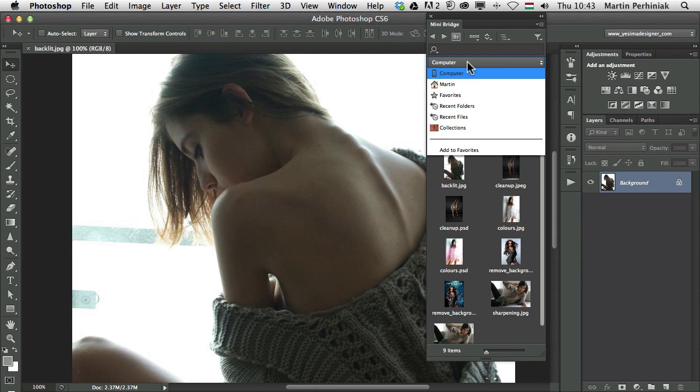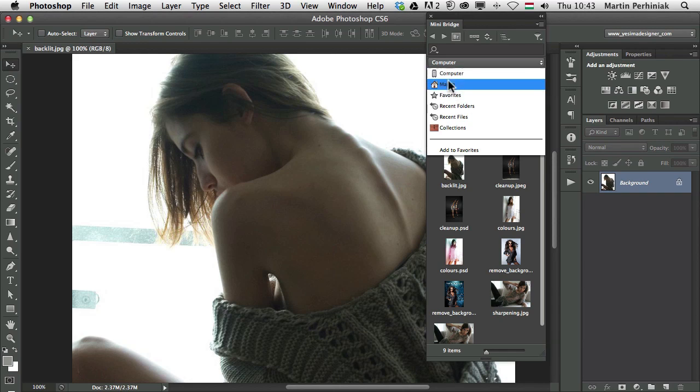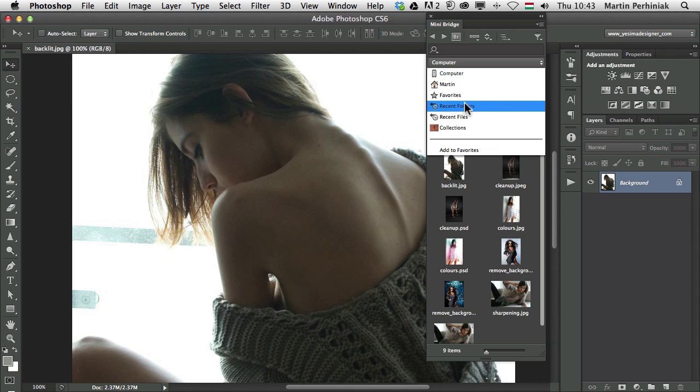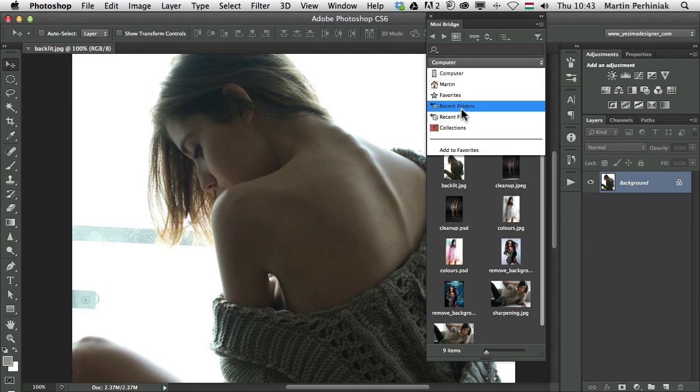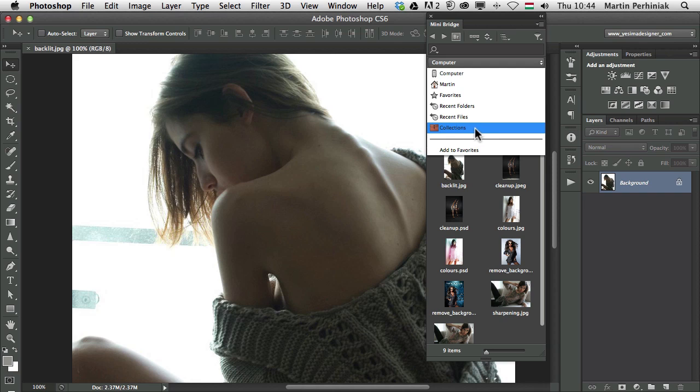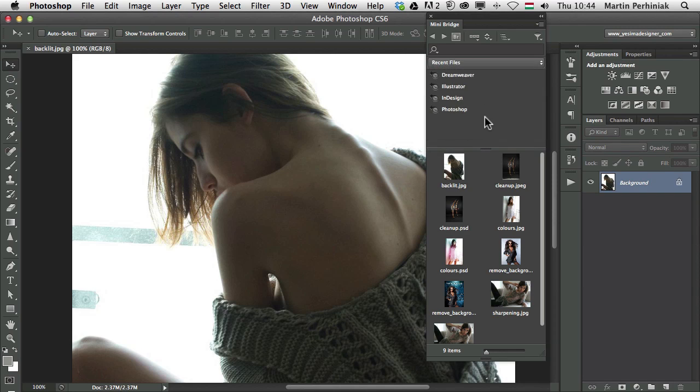The navigation part has a very useful feature. You can decide what to see there. You can either show your favorites which you can set up either here or in Bridge, or you can see the computer, or you can also see recent files or recent folders and even collections. These are very useful options. Let me just show you what it means if I choose recent files.